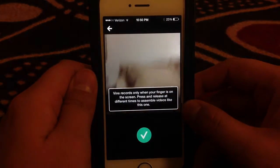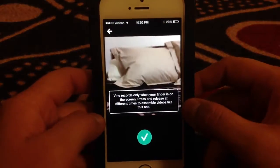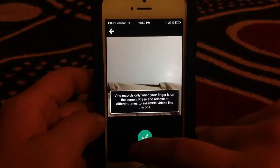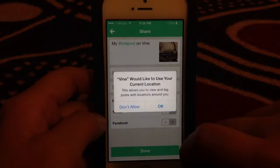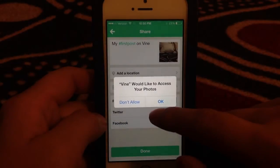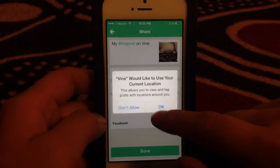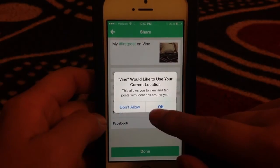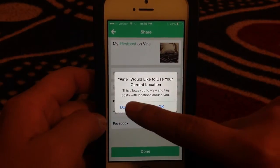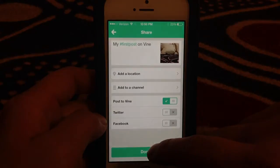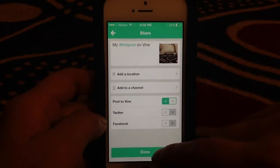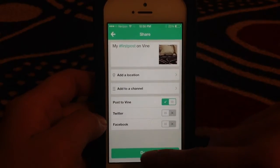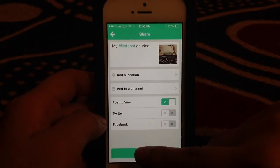So now what I need to do is... Don't allow. Alright, so you need to publish it. So click done.